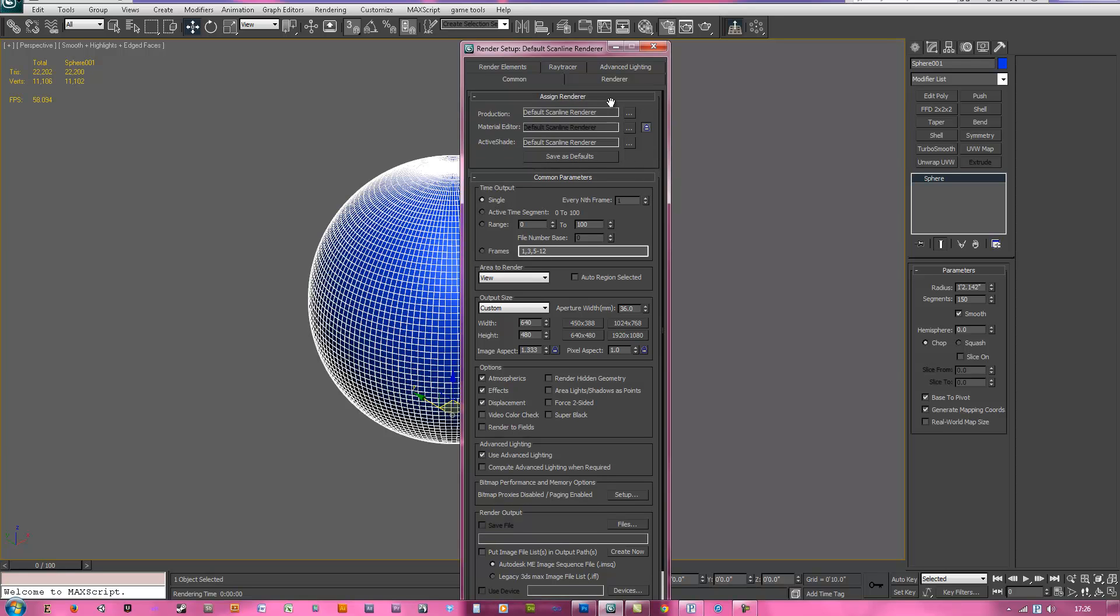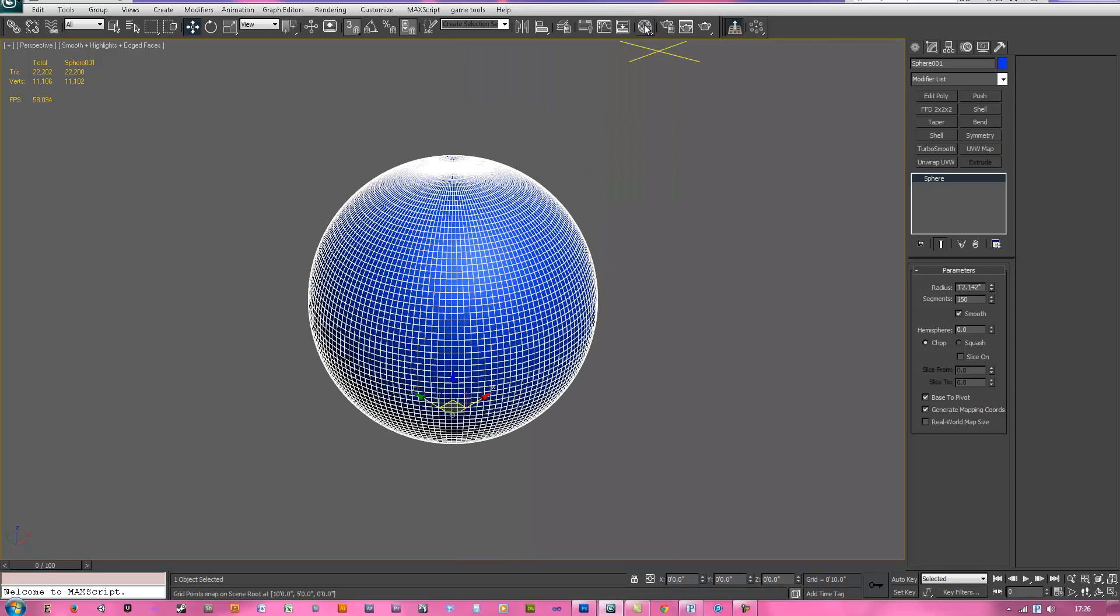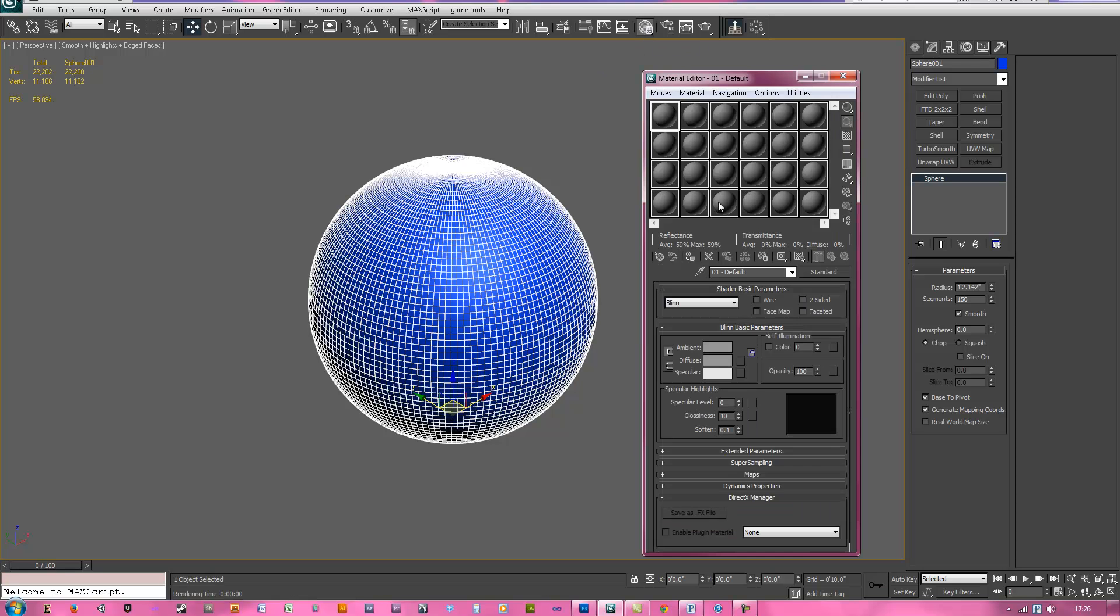Also for the render size, don't even worry about that. I'm leaving mine at 640 by 480 and that's pretty much all you need to know as far as that's concerned. The big thing is, hit S if you want to turn your snaps off, is the material editor and you're going to want to go in here and grab this first slot and this is going to be our scan line, so we'll call it scan floor.